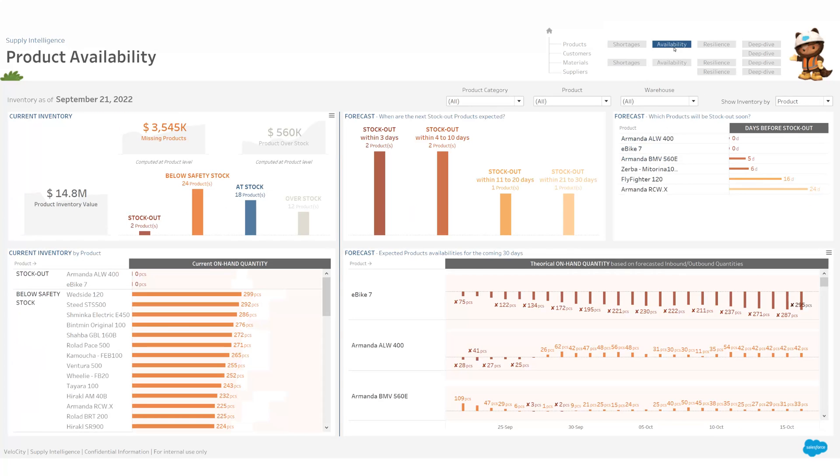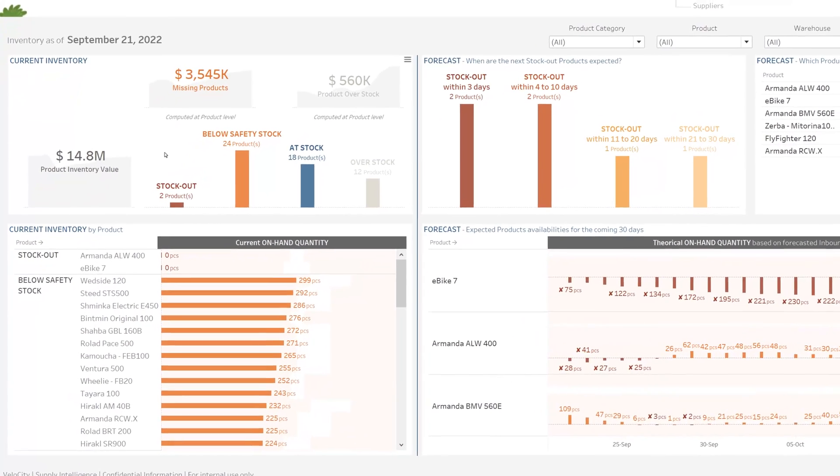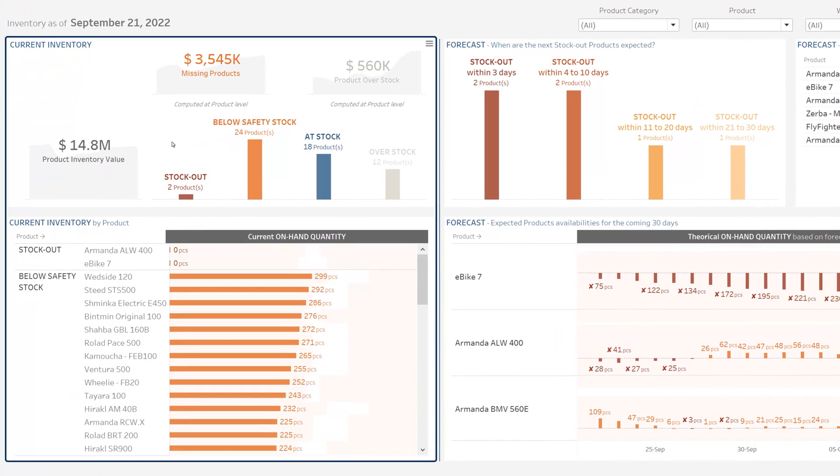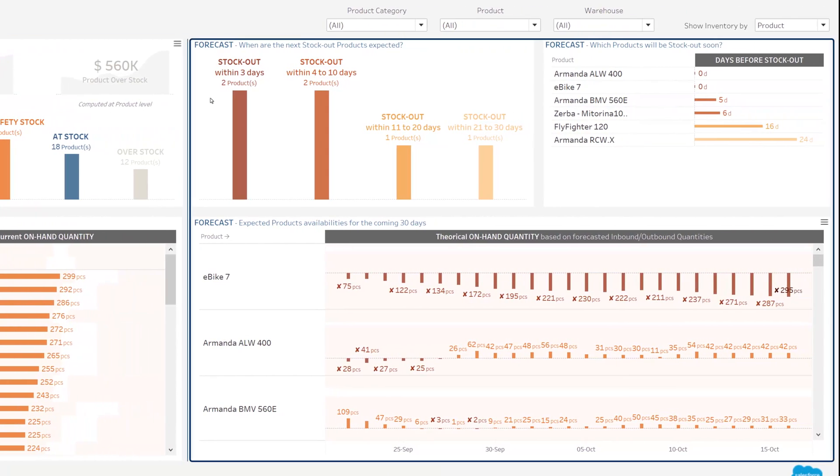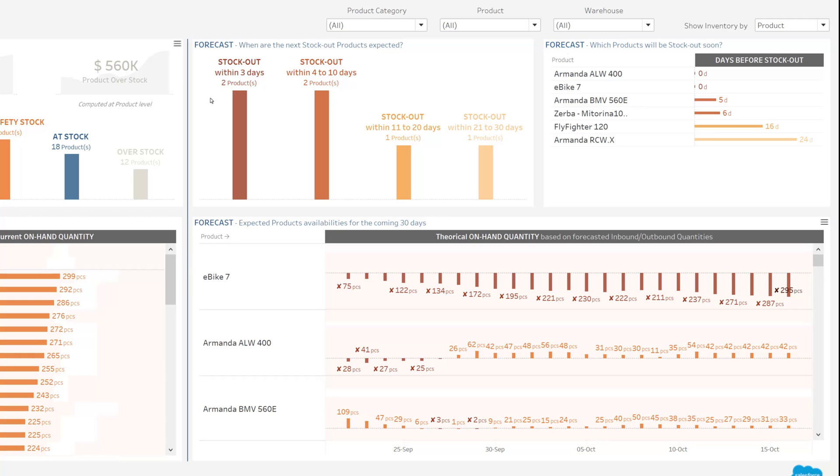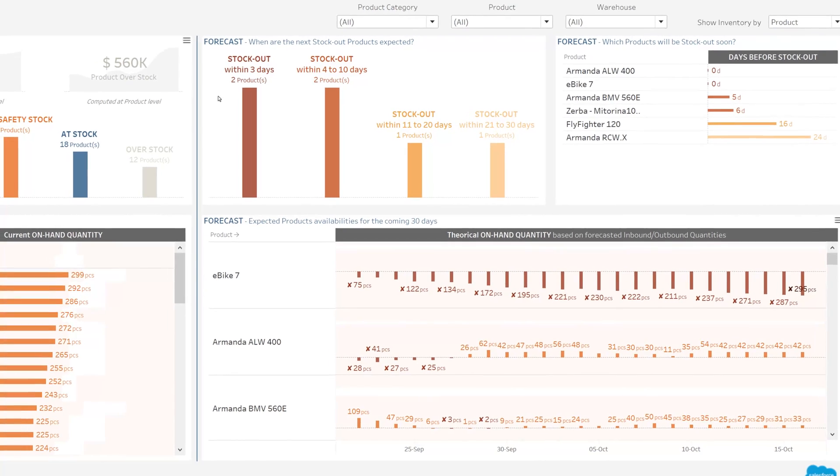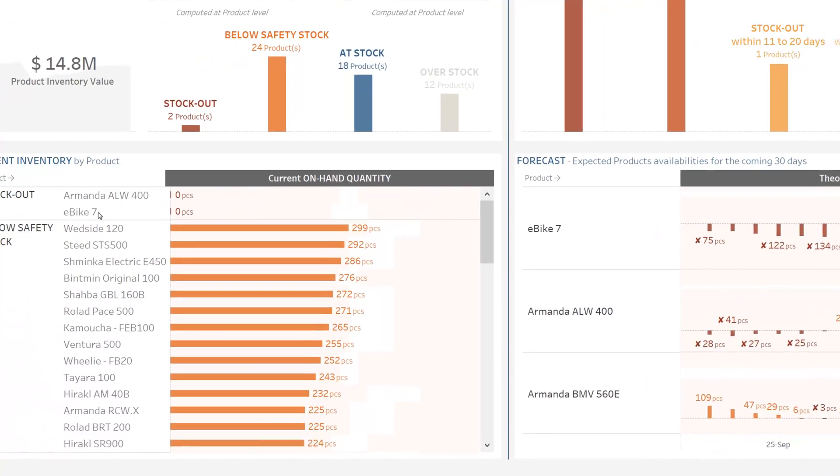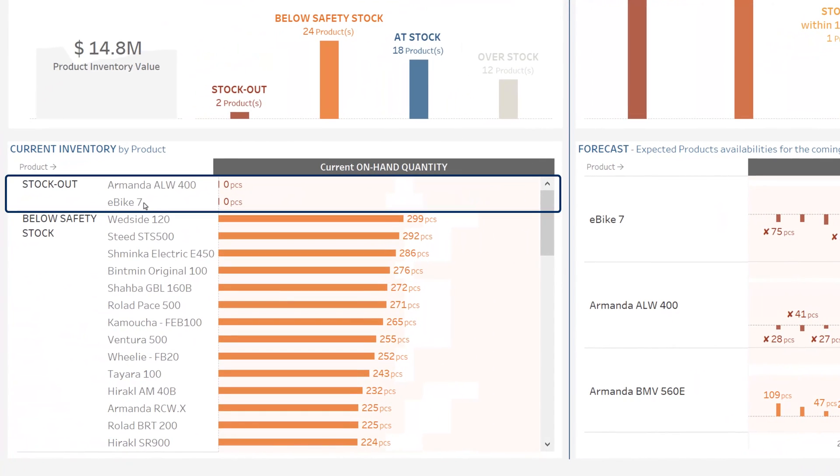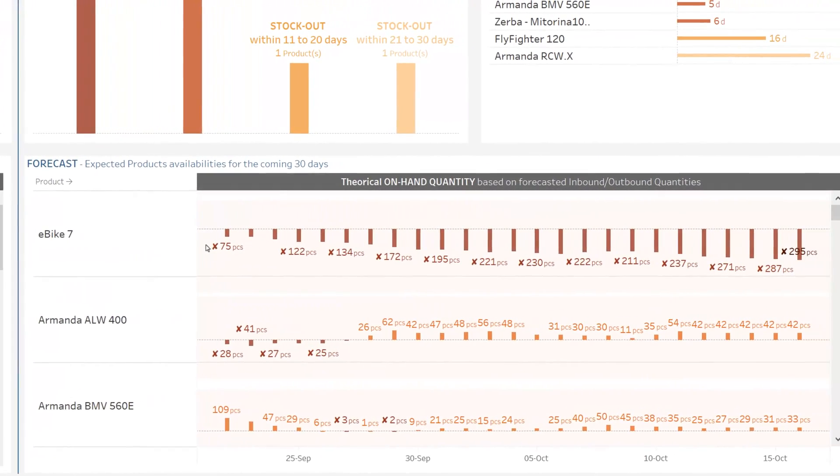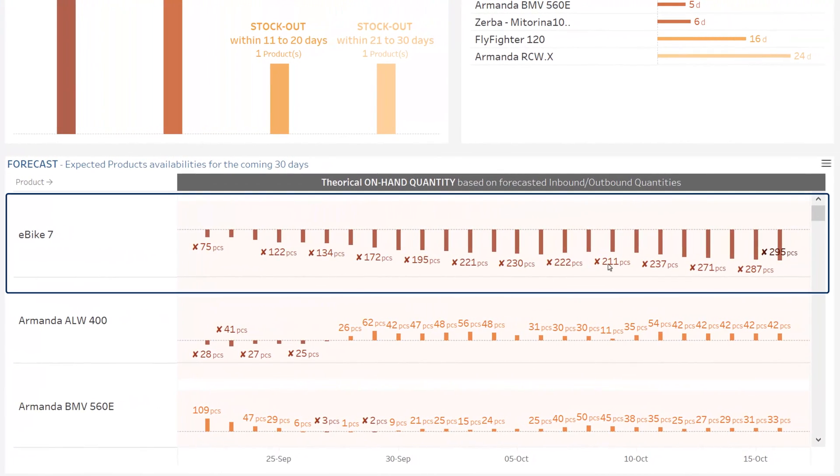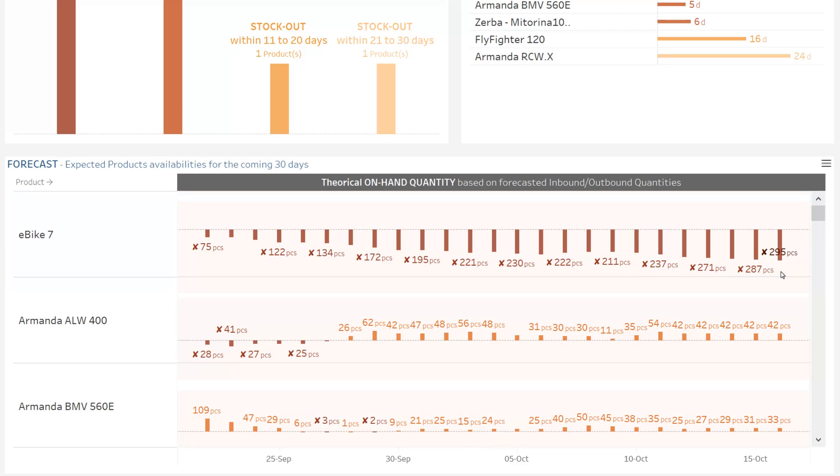This page is amazing to assess the availability of my products. On the left, I can see our current inventory as of today, and on the right, a forecast of my positions for the coming three weeks. Regarding ebike 7, not only do I realize that we are currently out of stock, but the situation is even getting worse in the coming days. On top of this, I even have open orders for which I cannot supply important customers.